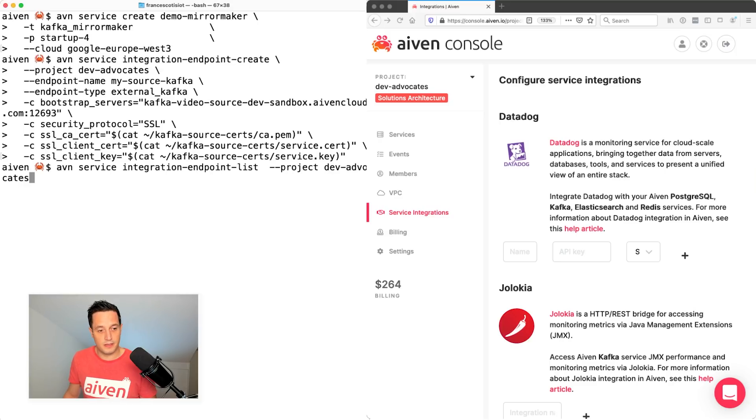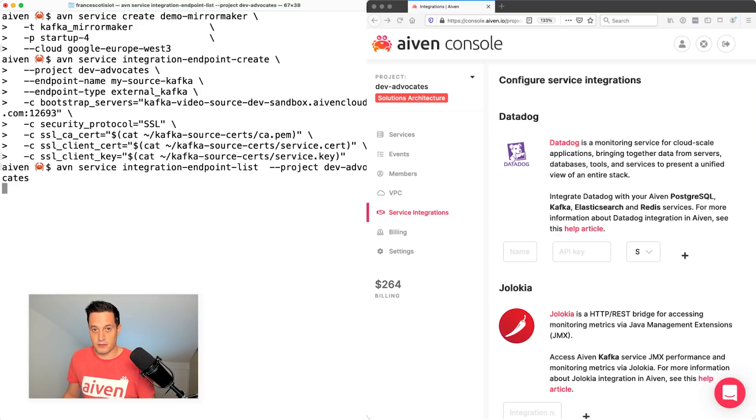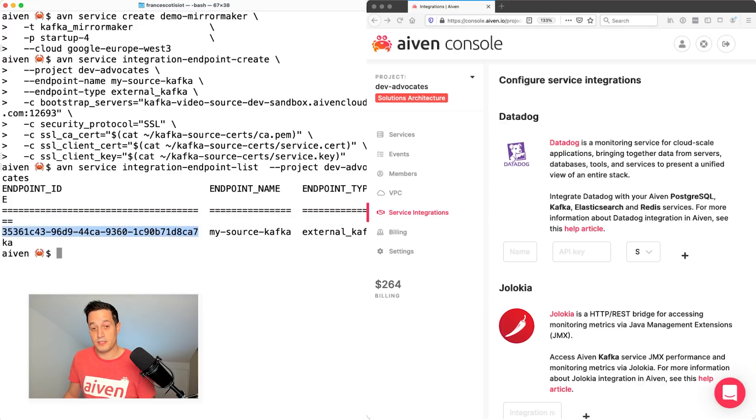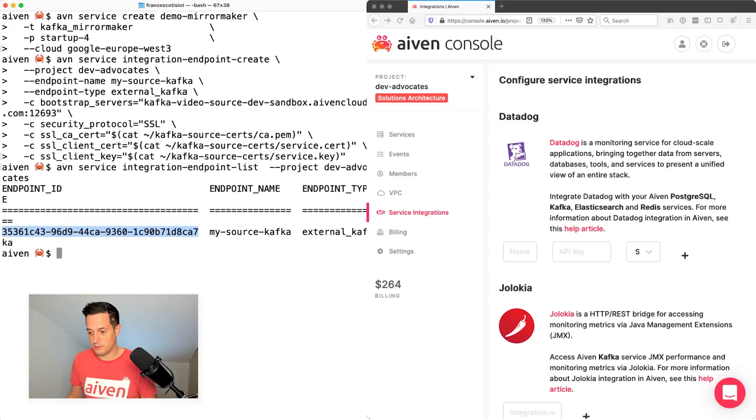I'm listing the endpoints here because I created the endpoints, but I need the endpoint ID in order to register the external Kafka into mirror maker. So let me take note of the endpoint ID.